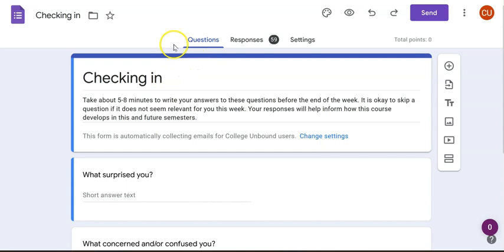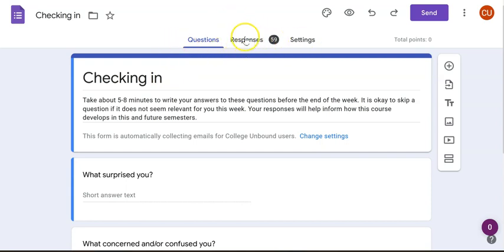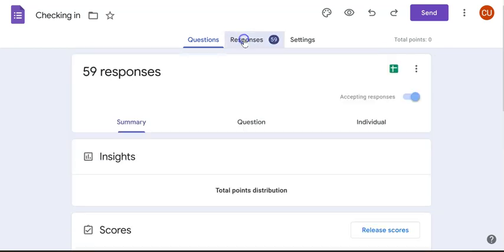As you can see, the back end of the form has the questions, responses, and settings. The responses tell you how many students have filled out this form. My guess is that you're using this form through several of the check-ins throughout the semester. I saw another one that was 51, so this might be where you're finding some of the differences.